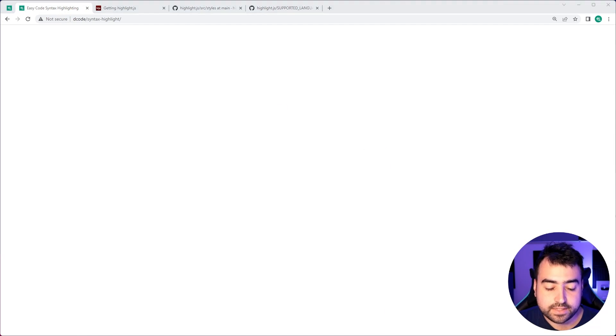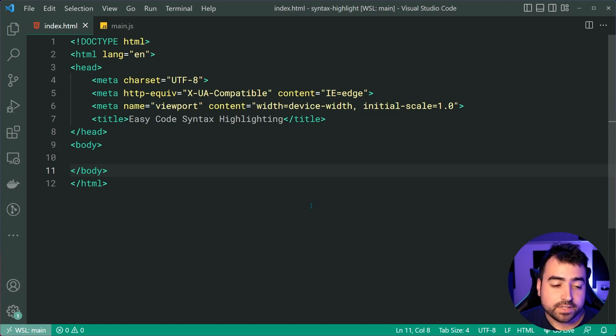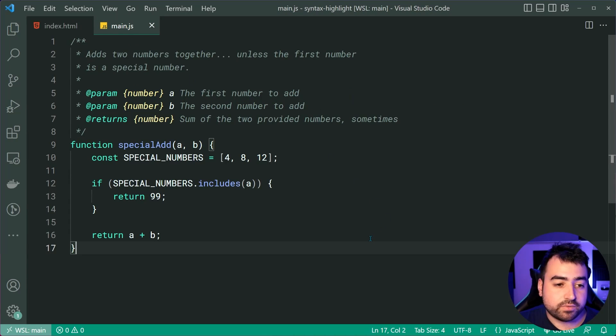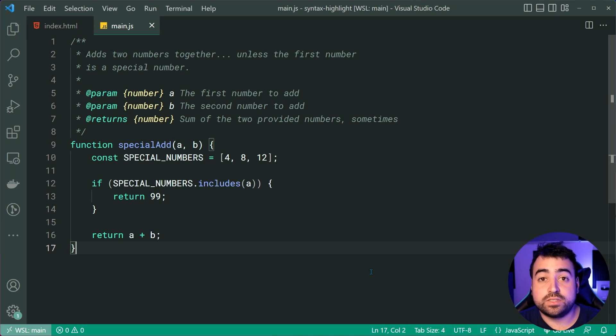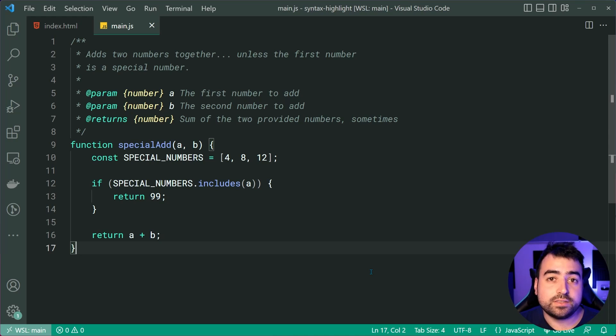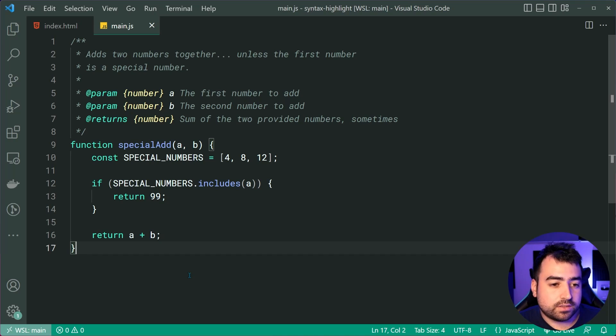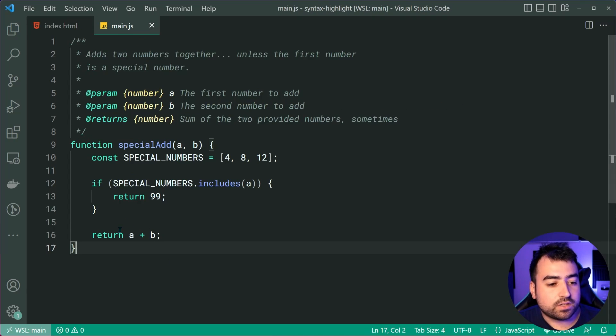So going inside the text editor right here, I've got this index.html and inside this main.js file, I've got a JavaScript file which the contents of this is what I want to display on the website.